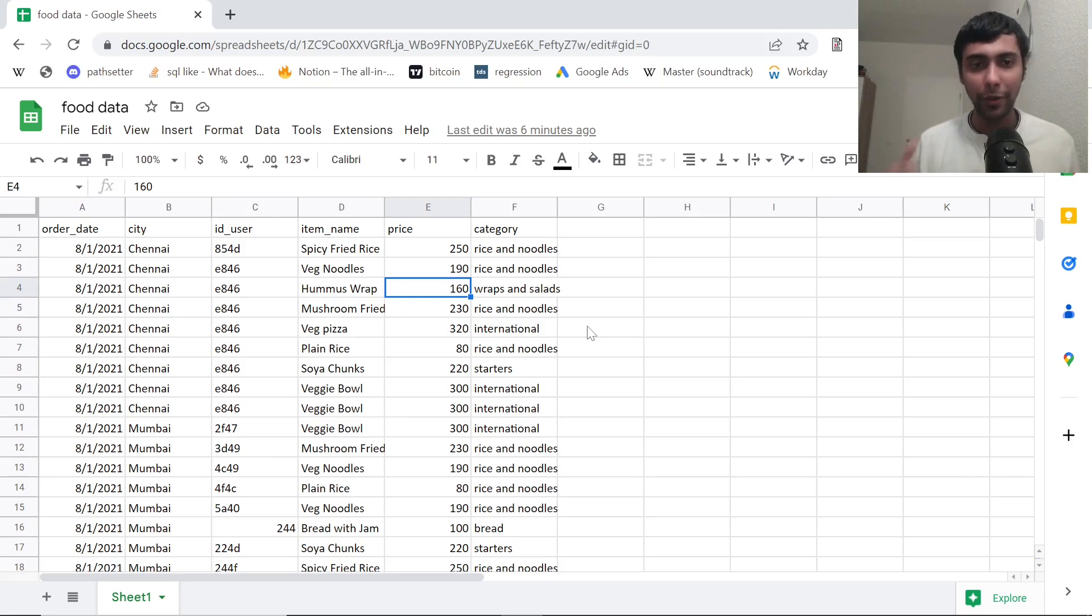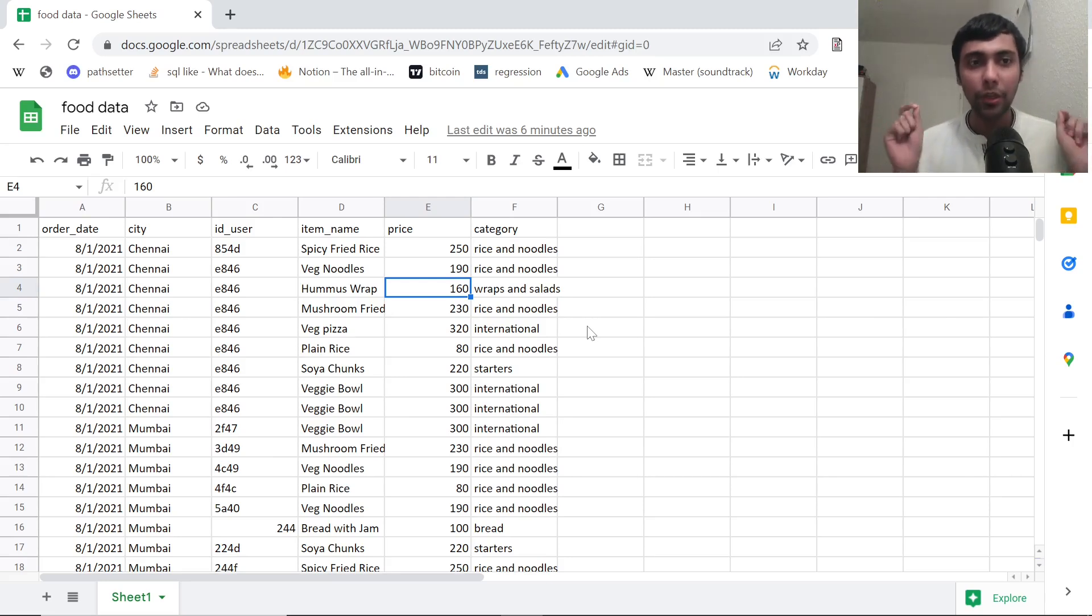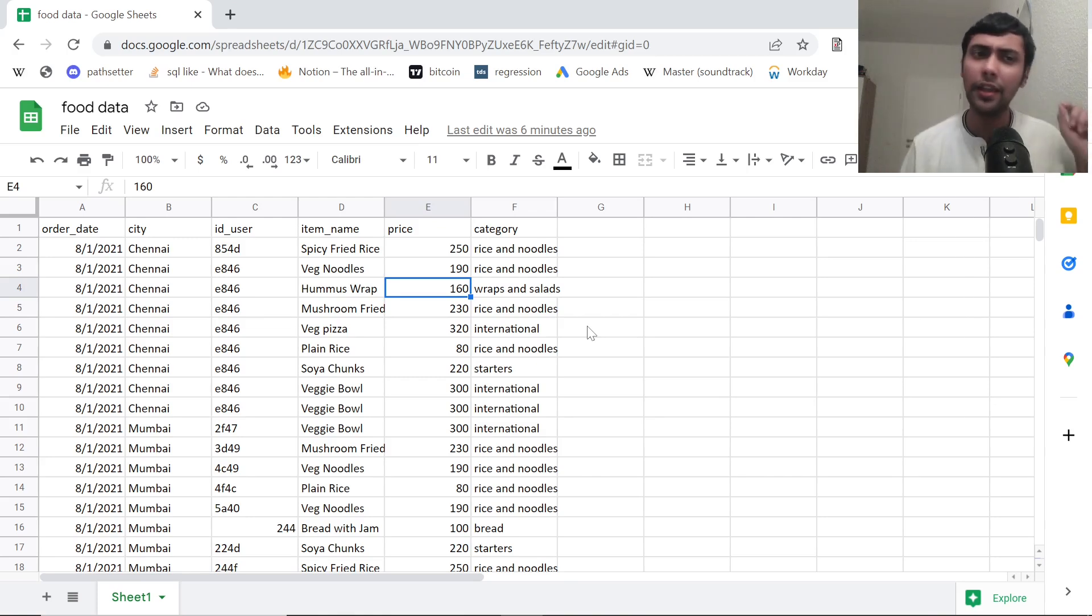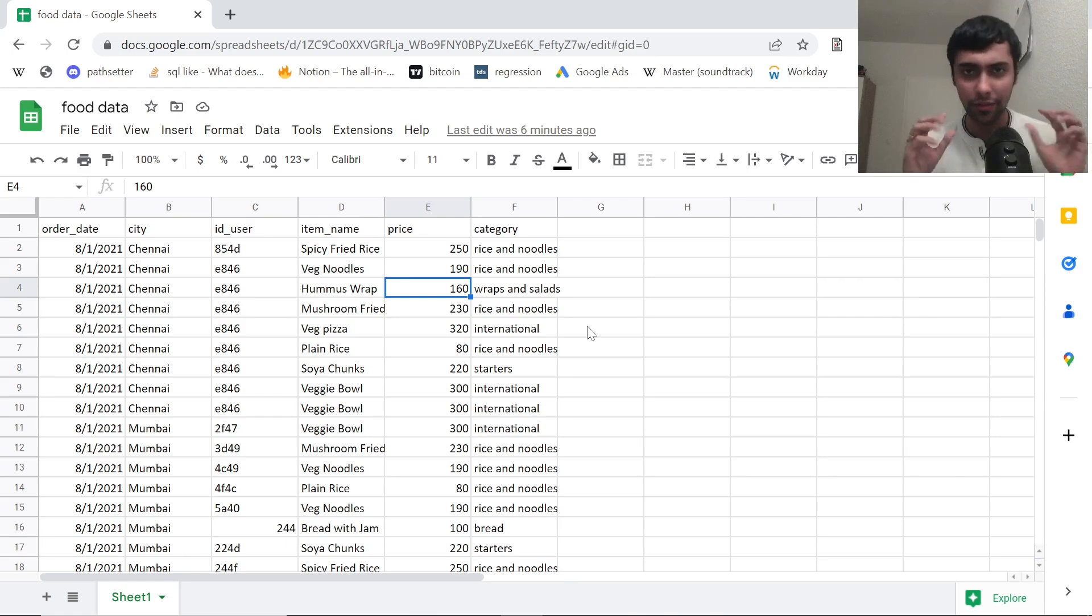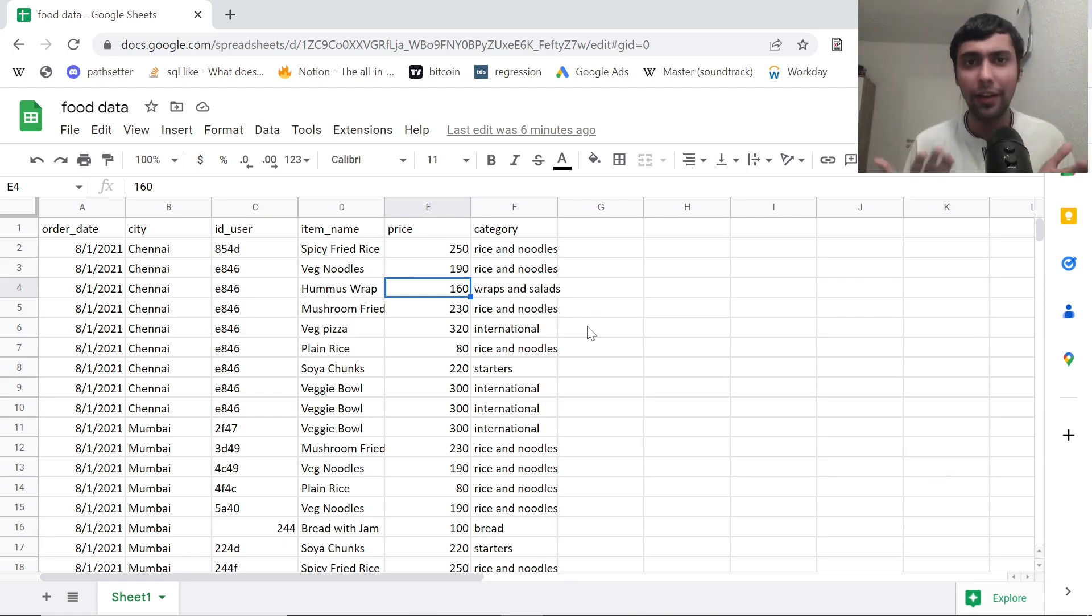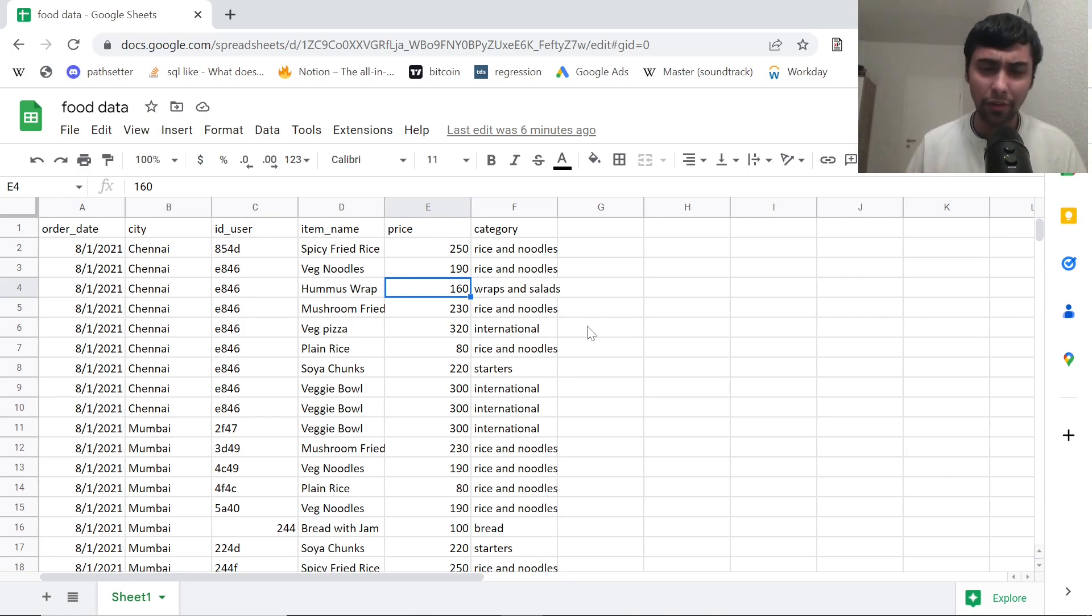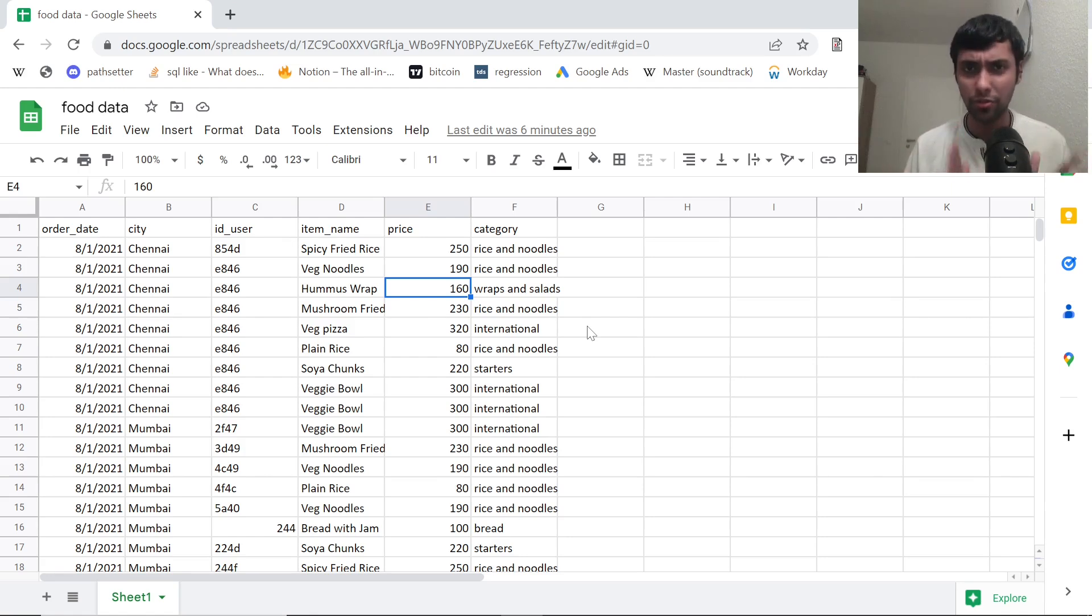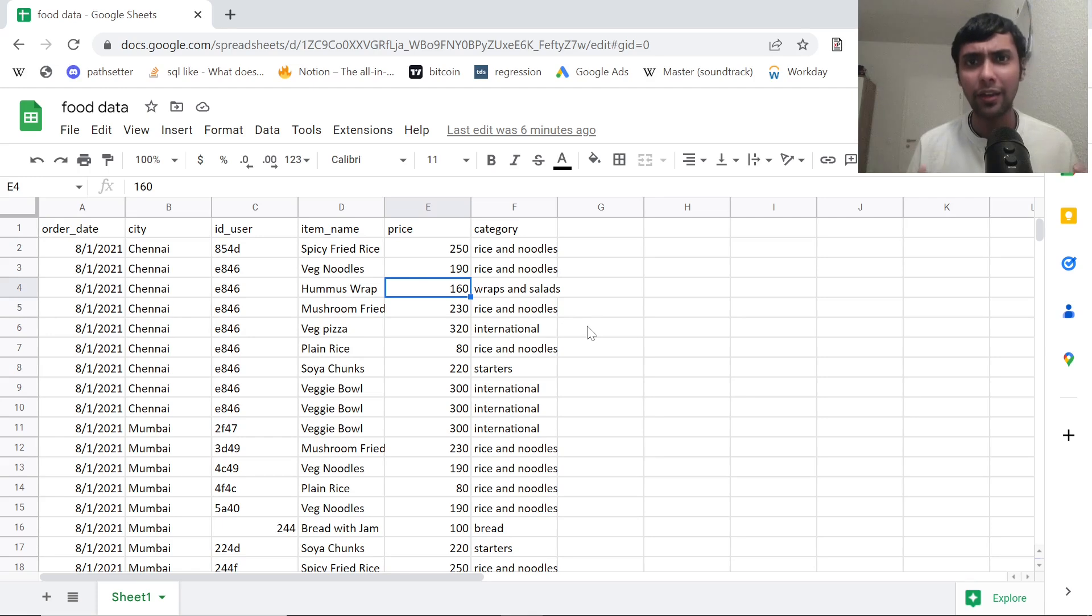Hey guys, hope you are doing good. Welcome back to the channel. Today we are going to do an interesting project using Google Sheets actually, and we are going to try and do some basic analysis, plot some graphs, and analyze food order data. This is actually real time Swiggy data. I've just made some manipulations to certain columns to make it not exactly Swiggy data.